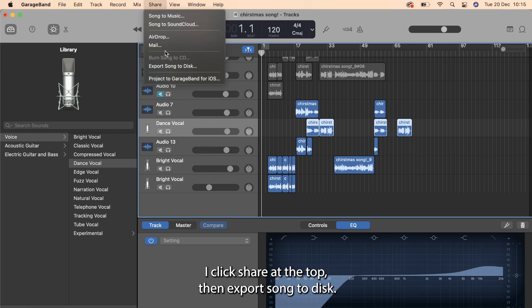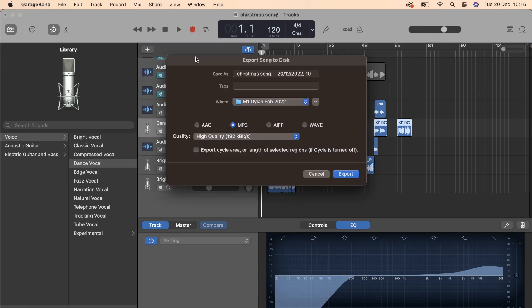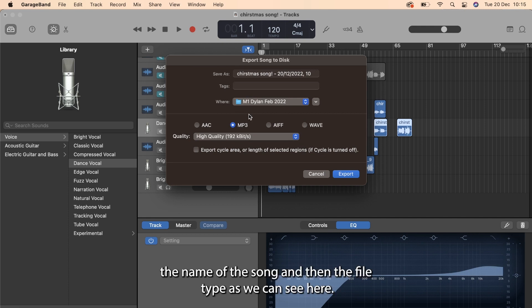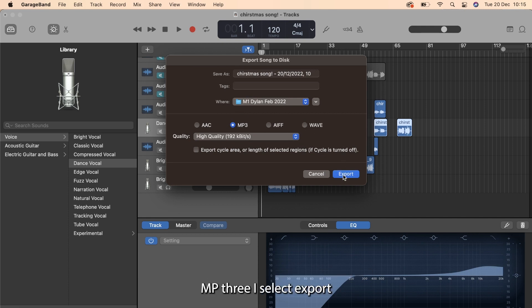I click share at the top, then export song to disc. I then choose the location where I want the export to go, the name of the song, and then the file type as we can see here, MP3.